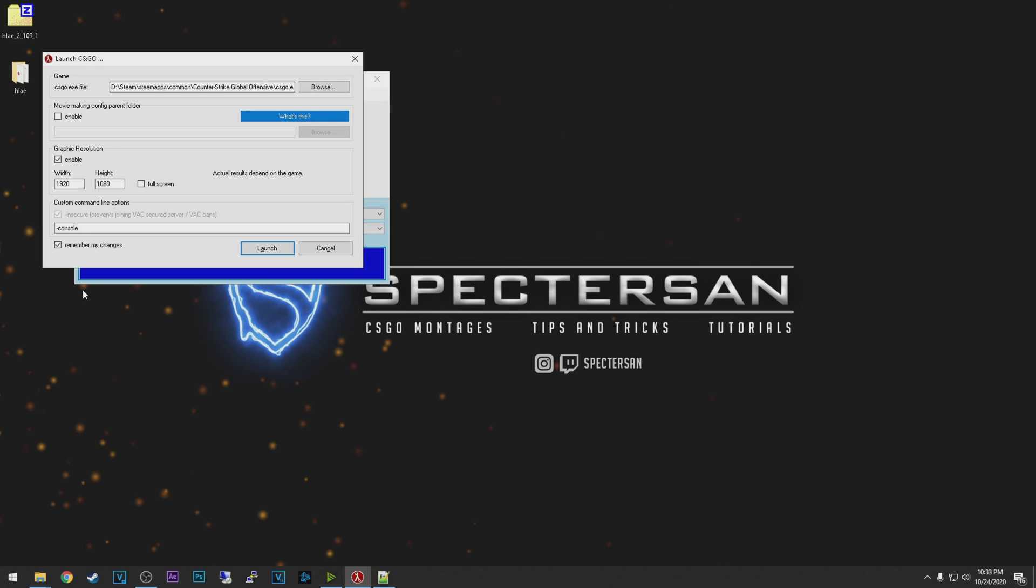Okay guys, so before launching CS:GO, we need to know a couple of things. First things first, this program, Half-Life Advanced Effects, it's basically a cheat. And I will not recommend you to join a server while launched using this program because you might get VAC banned. They have a way to avoid that by using the insecure parameter in launch settings. But still you need to be very careful when launching CS:GO through this program.